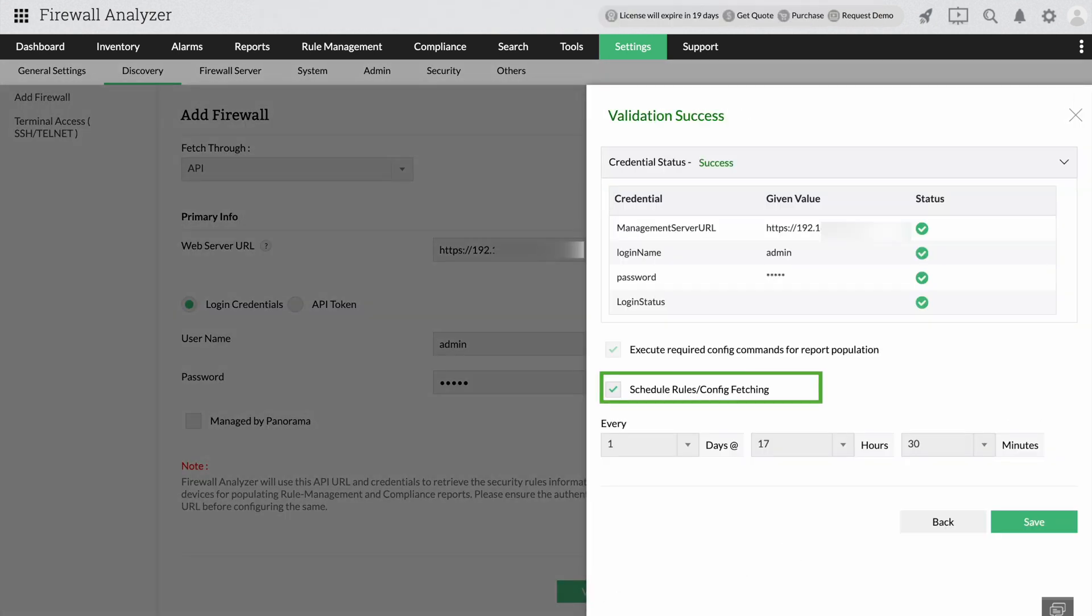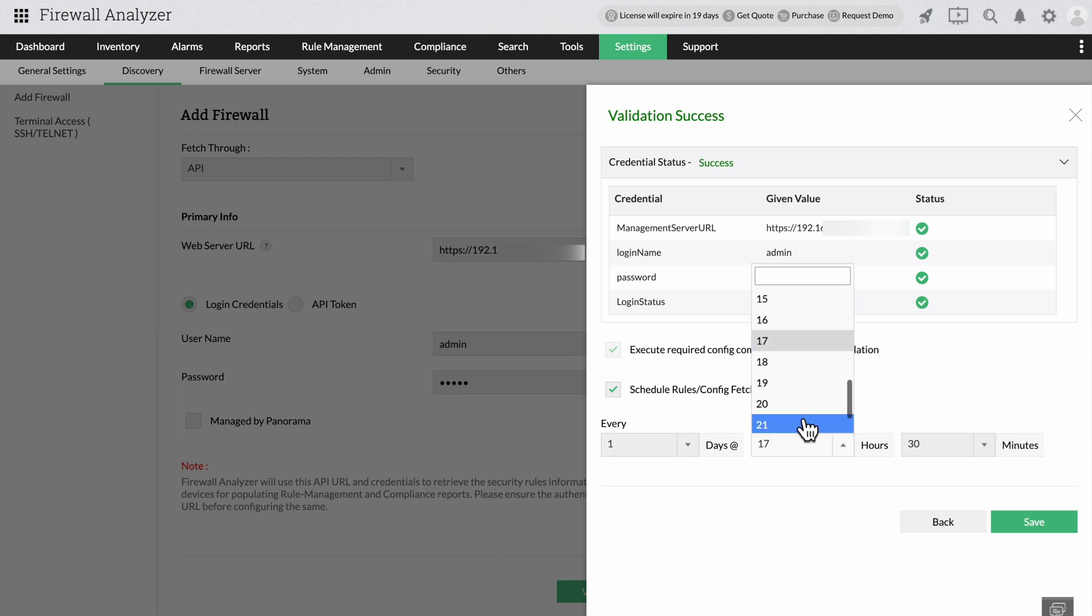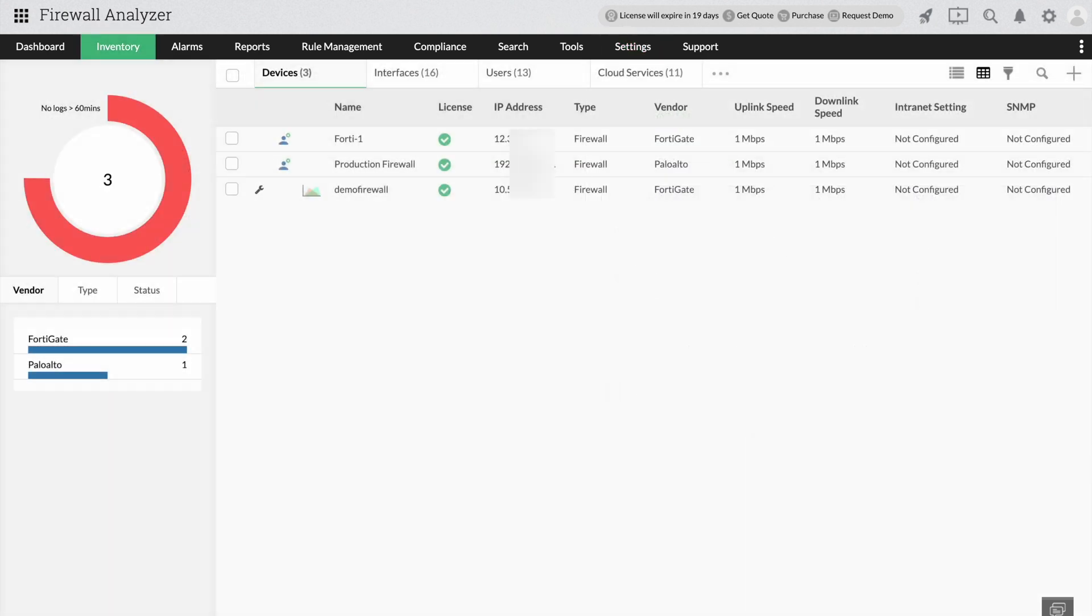Now you can schedule the fetching of the rules and firewall configuration. Set the fetching frequency in the sections below and click save to start monitoring the firewall using Firewall Analyzer.